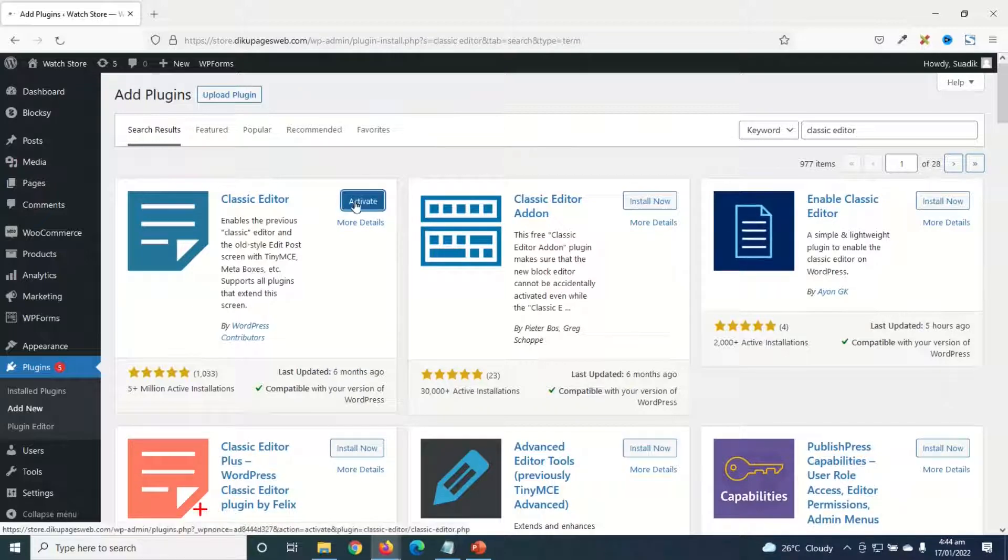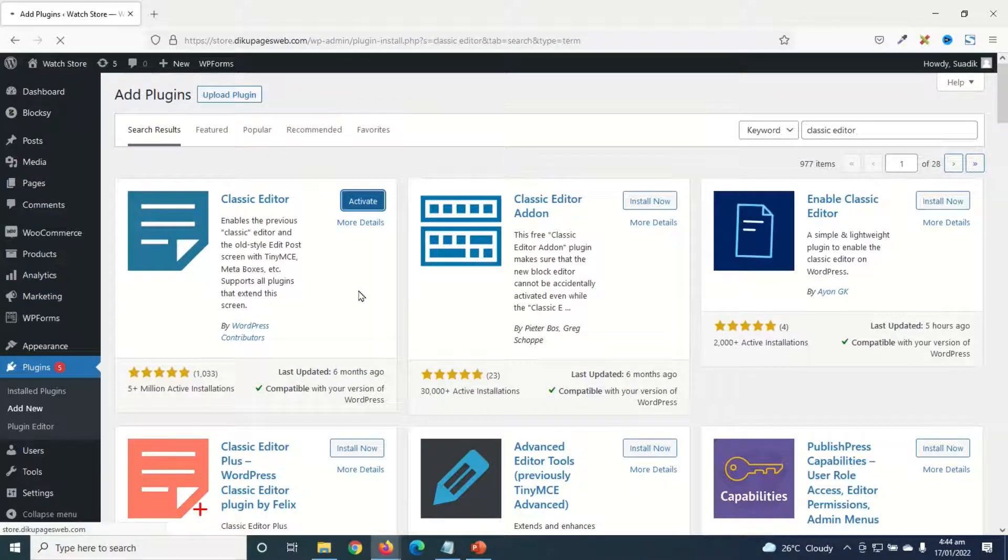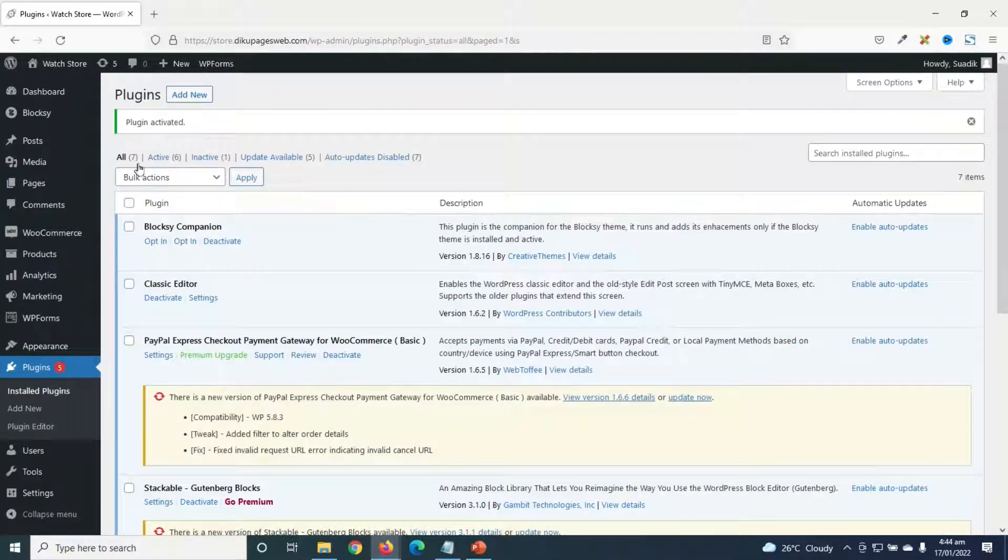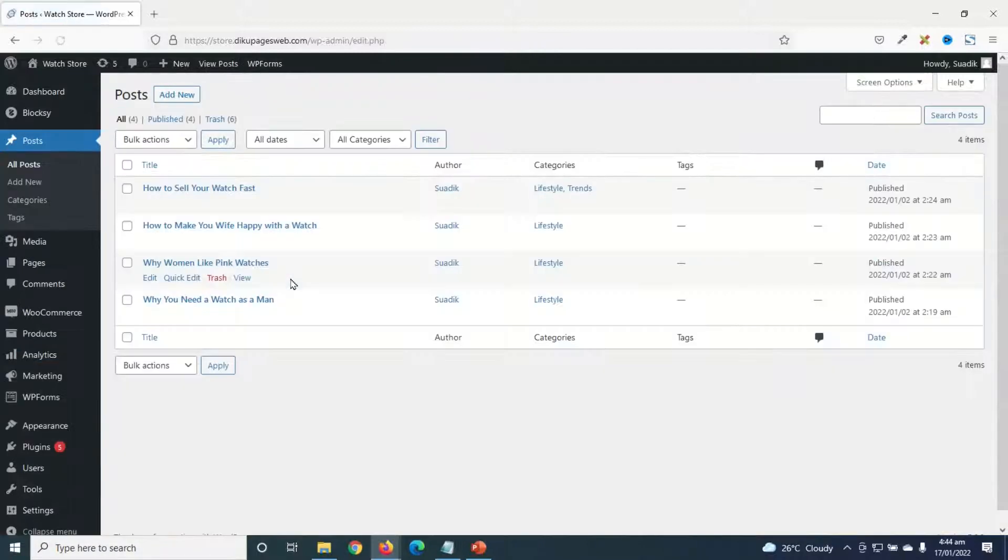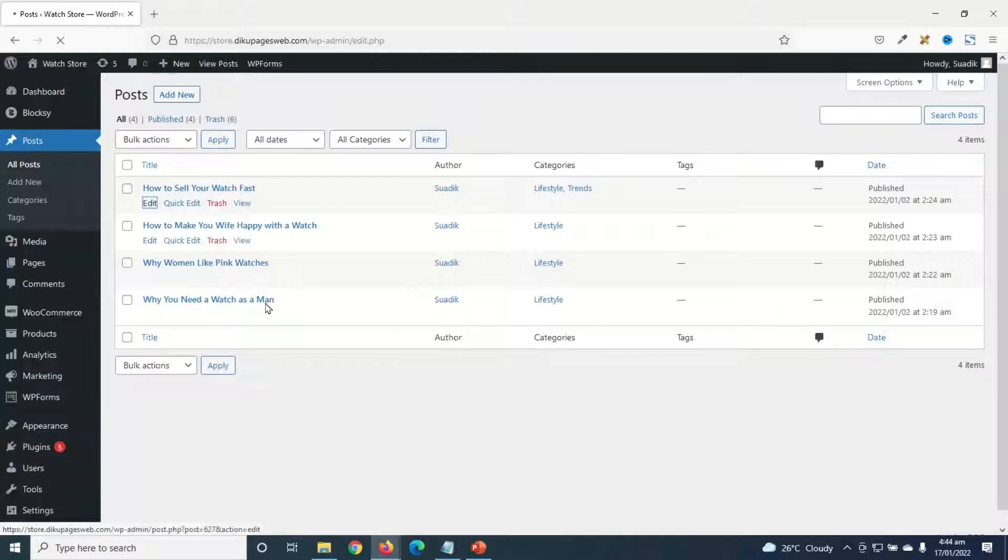I activate. Plugin activated successfully. Now, if I go to the blog post and edit any of the posts...